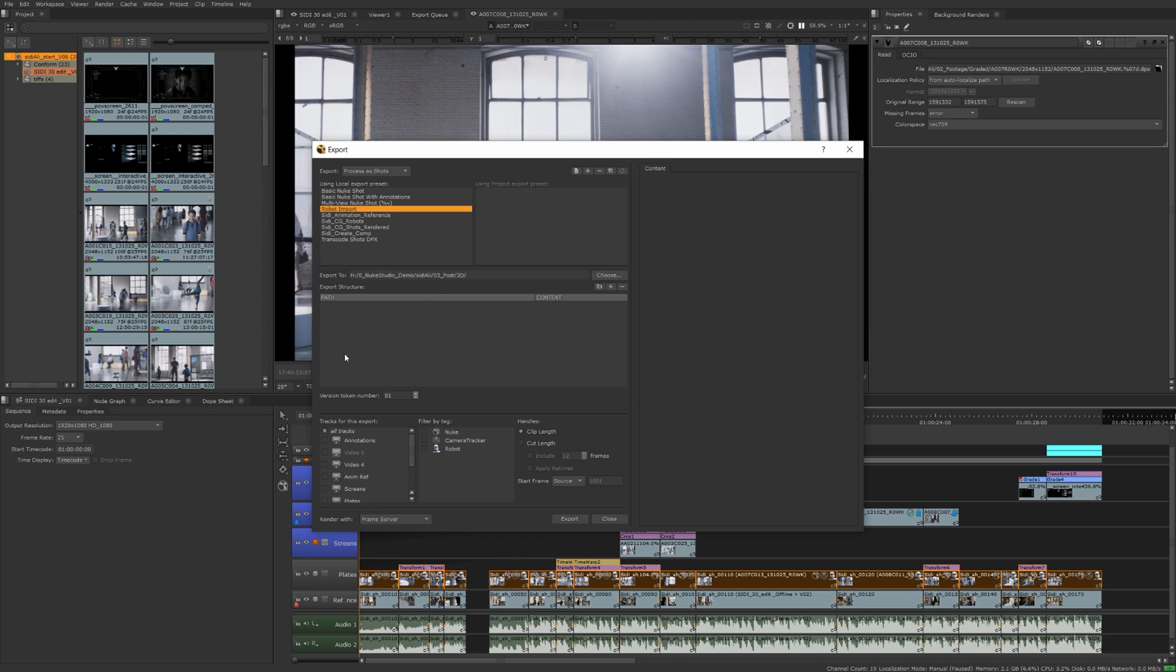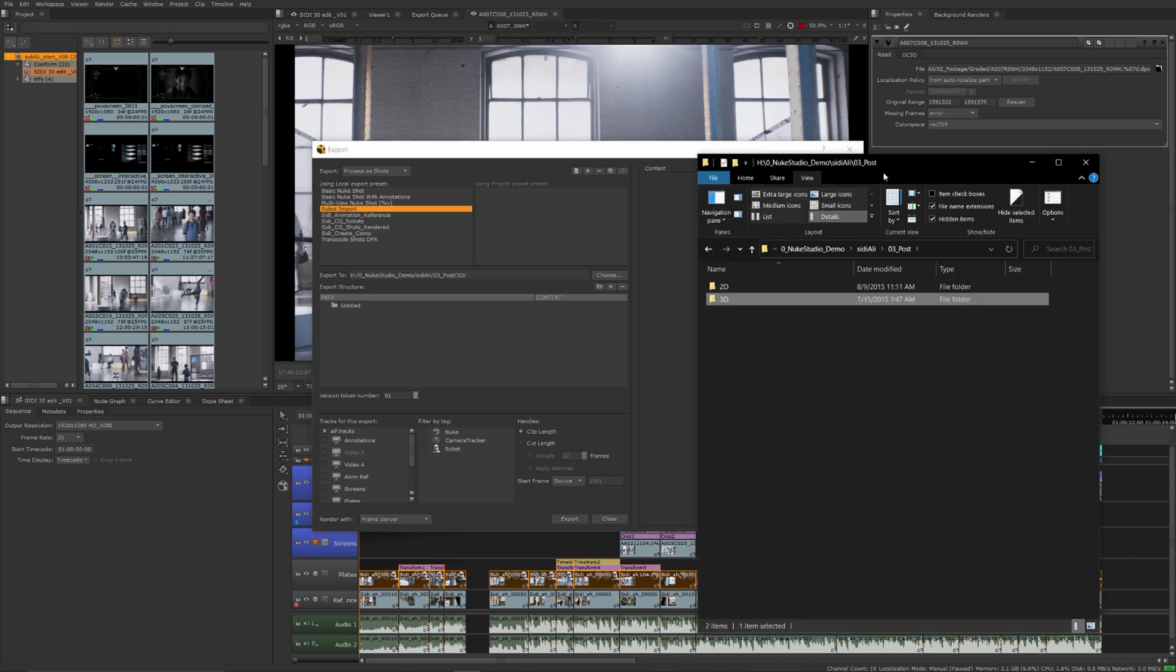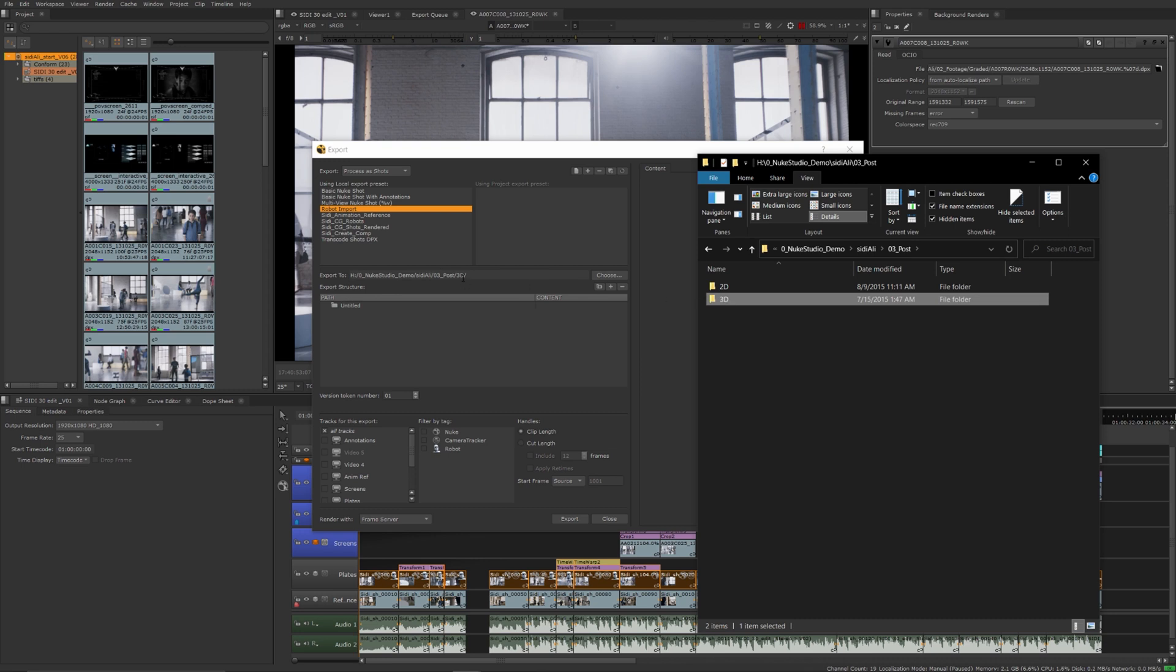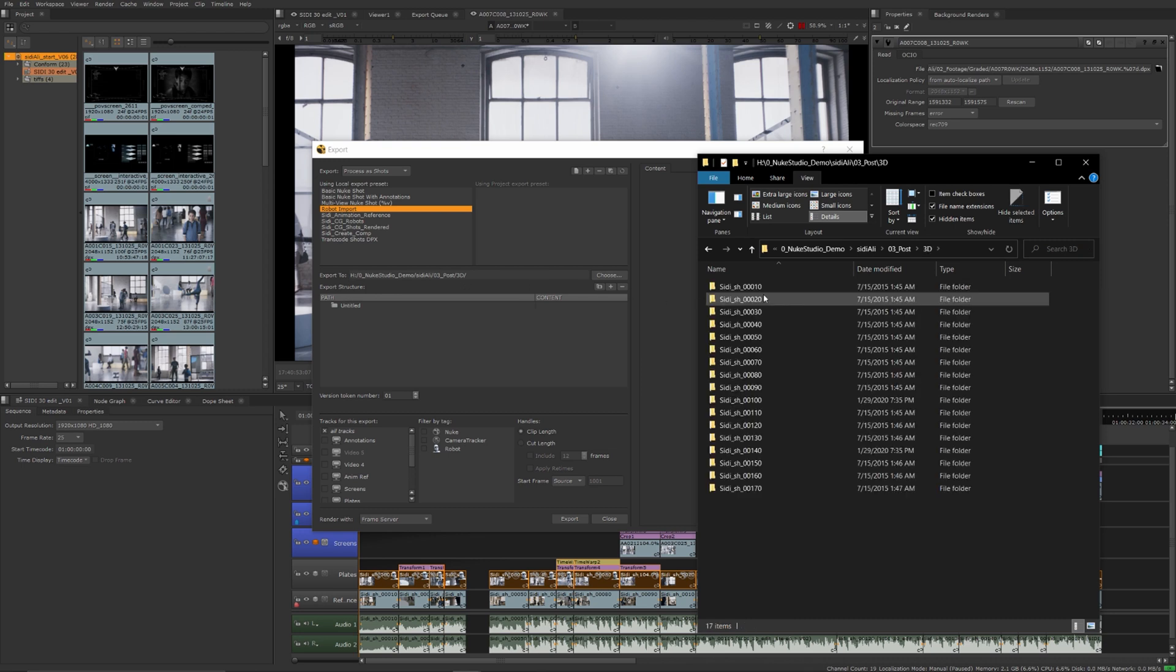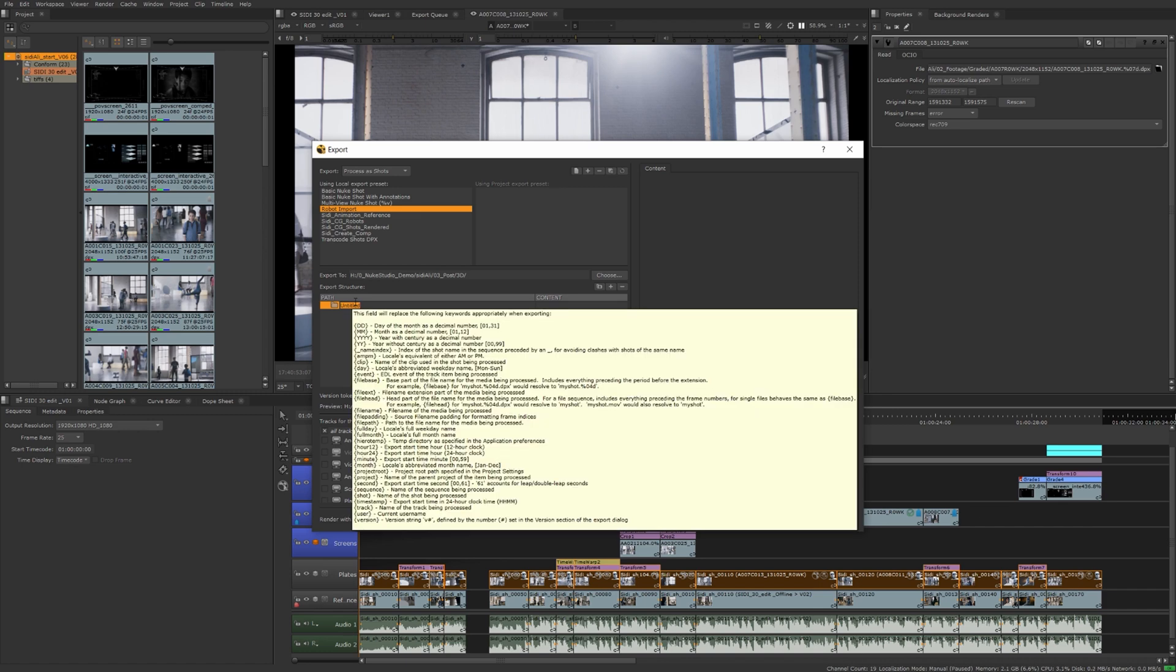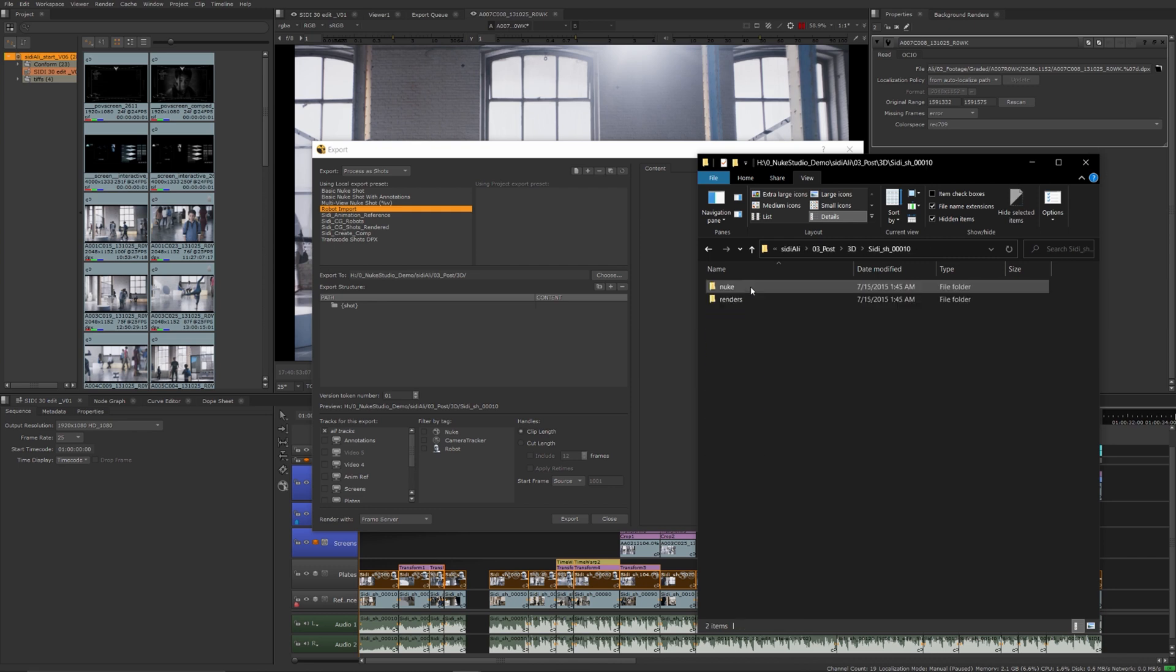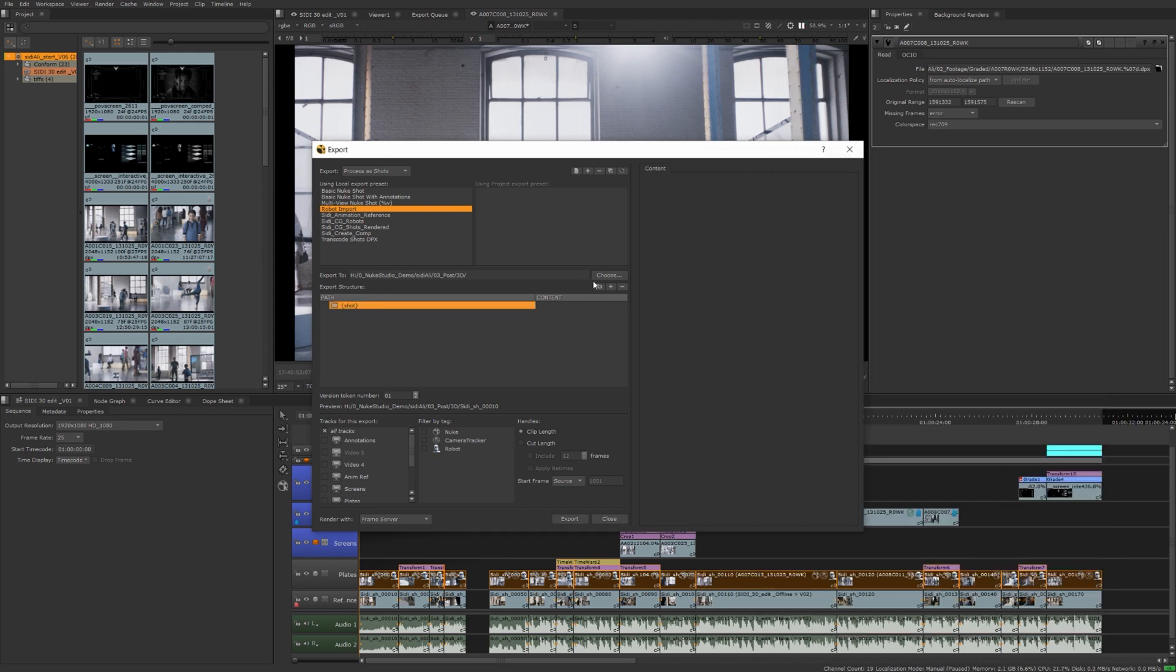Now for the export to path, you want to direct this or point this to where the 3D renders are for the robot, whether it's on the network, local disk, wherever it might be. Now we want to tell Nuke Studio what to do once we get to that main folder. This is where we start to build up our folder structure and you want it to match exactly to how it's set up where you're reading from. We're going to want to go into our 3D folder, then create a shot folder. So we'll use our shot token. Then we want to look into the renders folder.